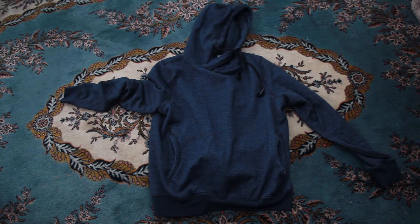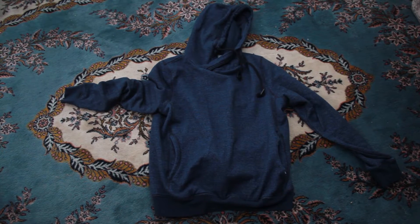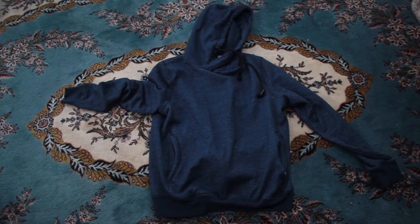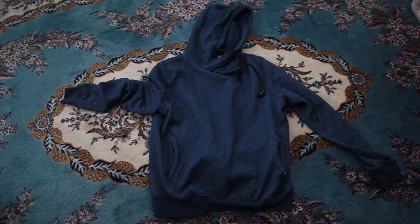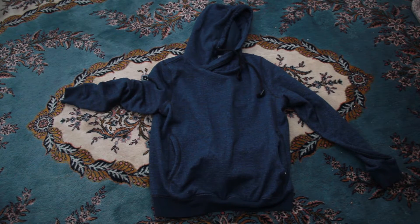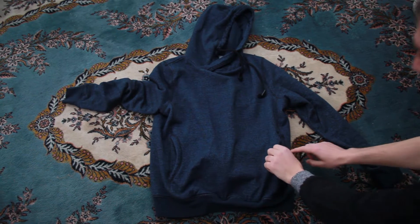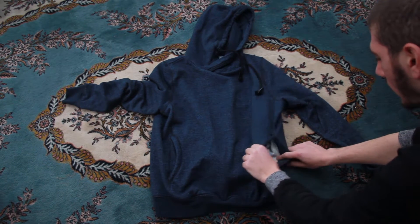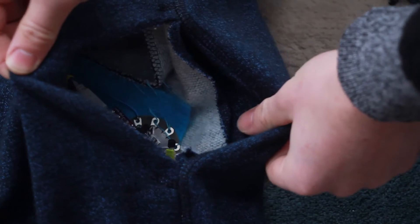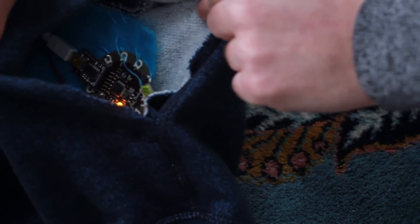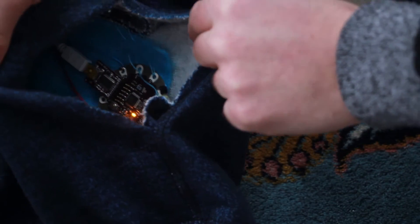So here's the hoodie in all its glory. Now I took apart the front of the pocket to insert all the components.